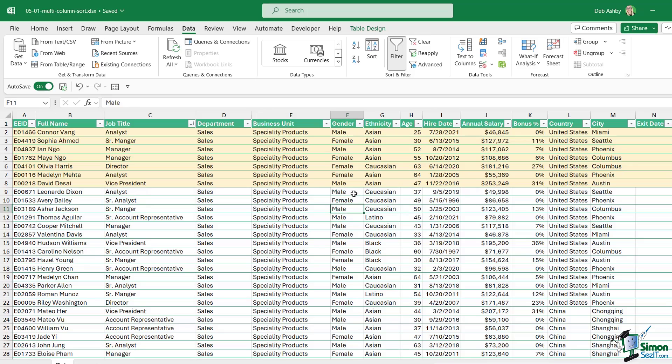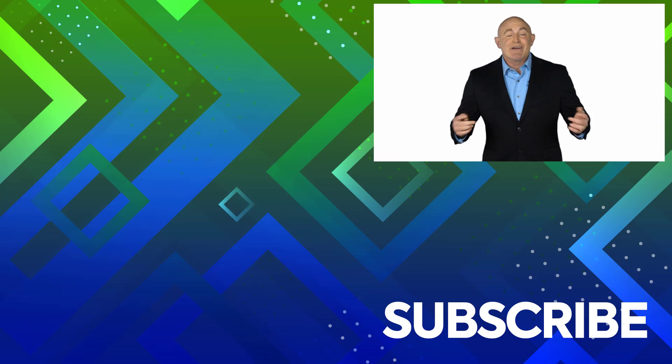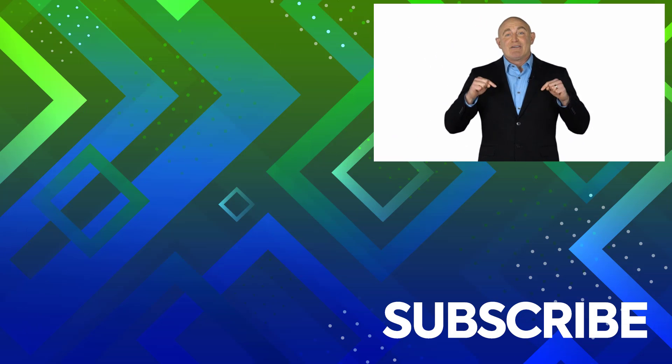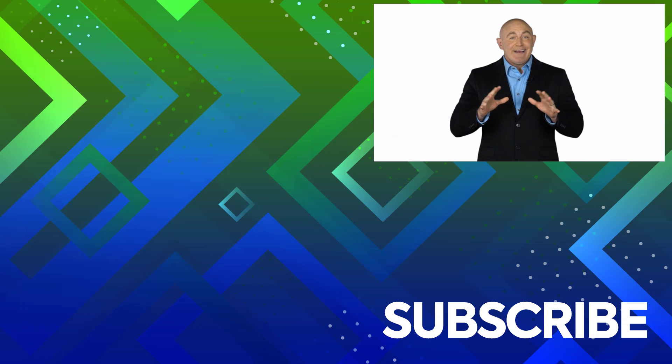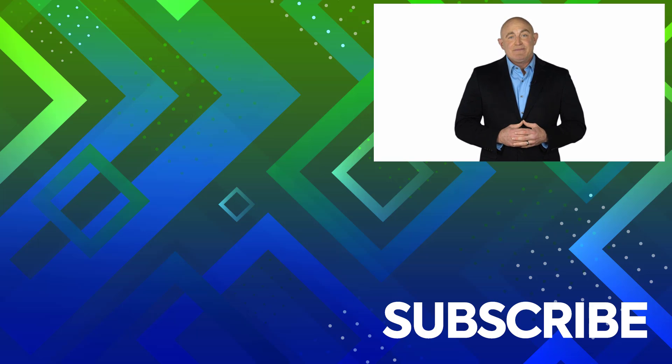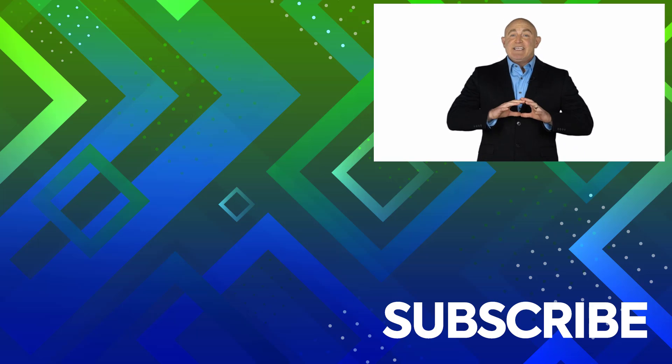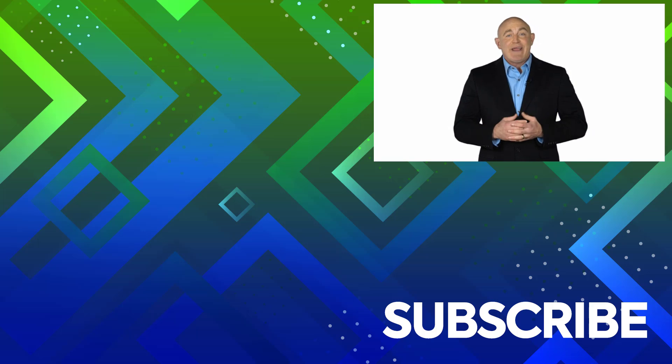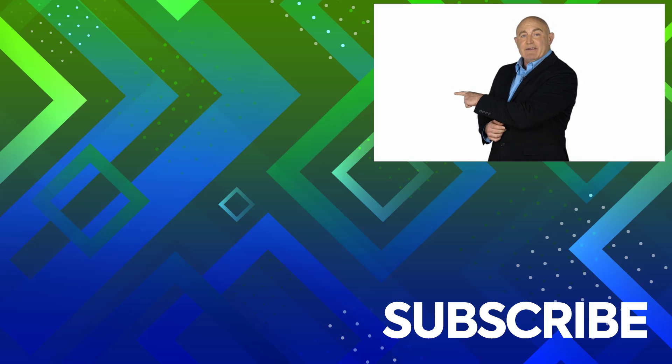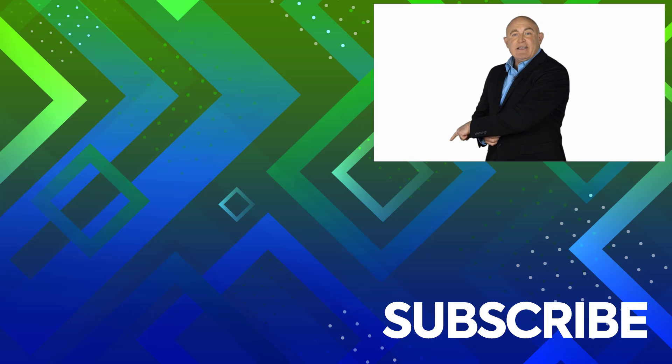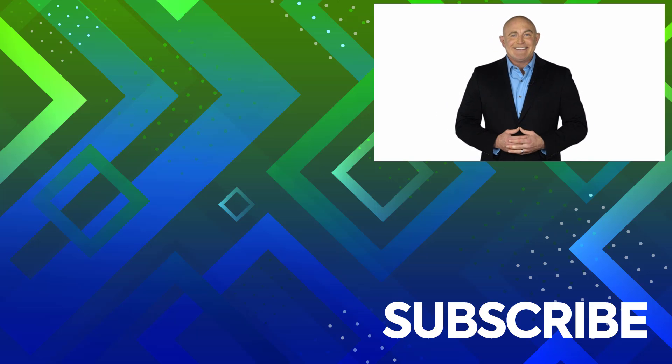If you're not a subscriber click down below to subscribe so you get notified about similar videos we upload. To see the full course that this video came from click over there, and click over there to see more videos from Simon Says IT.